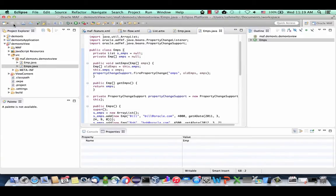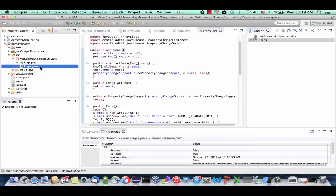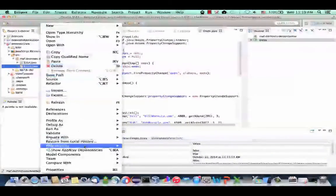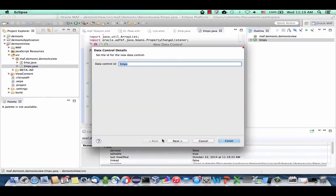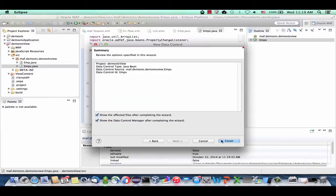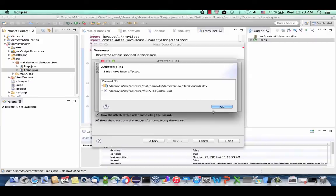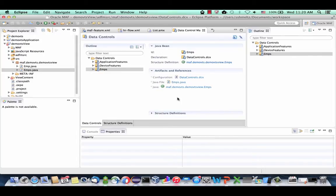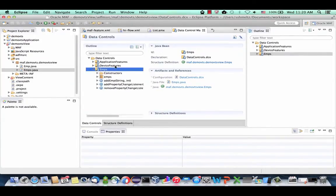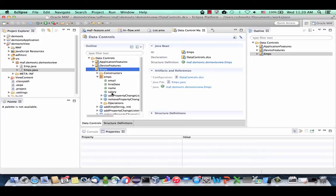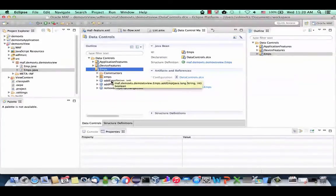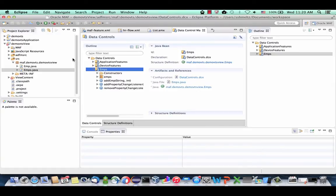Let me show you how easy it is to expose this class for use in your user interface layer. Stand on the Emps class, right-click, choose the Model Component menu option, and choose to create a data control. Go with all the defaults and click Finish. This uses the Oracle MAF concept of data controls to describe the structure of the class to the framework. If you expand the data control panel, you'll see the Emps collection, various attributes, and the public methods from our Java class.